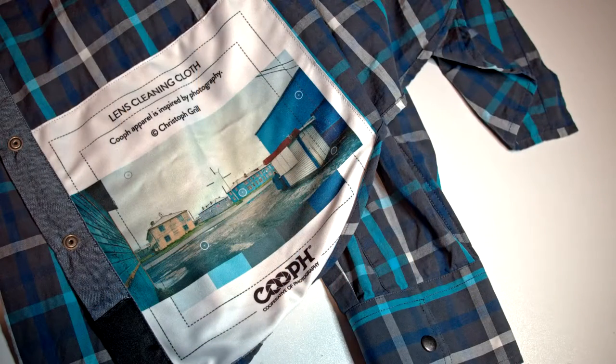It also has an integrated lens cloth, which features the photo which inspired the colors for the shirt. This is a pretty cool feature, and it can be a conversational topic around photographer friends.